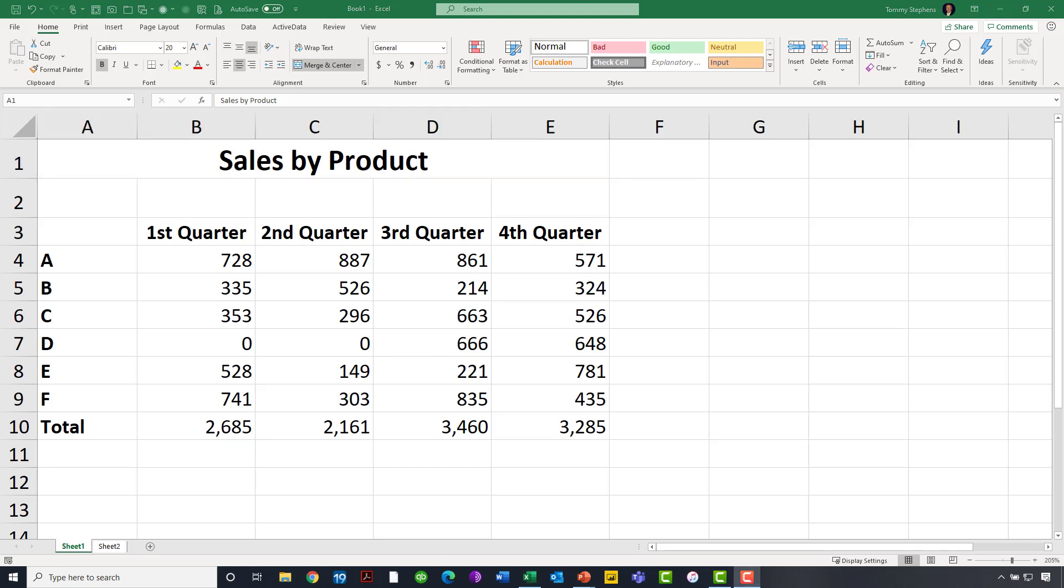In this example, using Merge Cells causes Excel to treat that entire range of what was A1 through E1. It now treats all of that as cell A1, and cells B1, C1, D1, and E1 technically no longer exist in the Excel workbook.